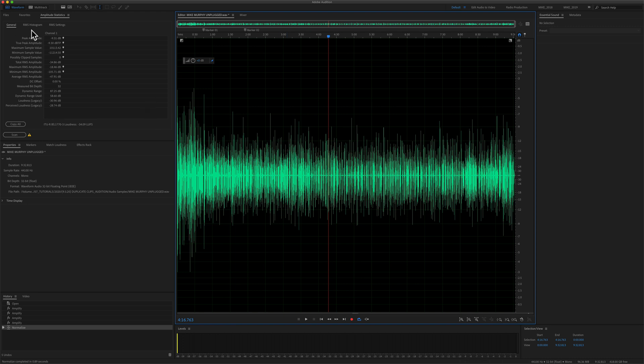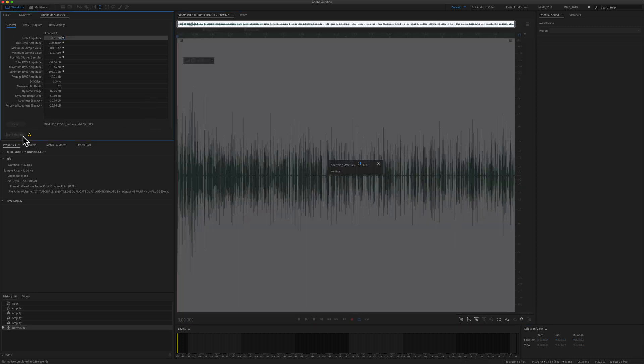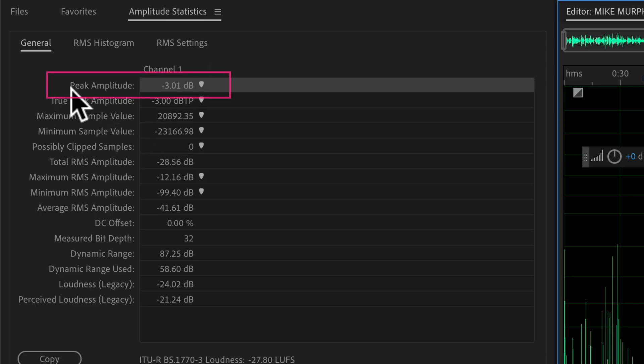If I go back to amplitude statistics and click on scan again, I can now see that the peak amplitude is minus 3.